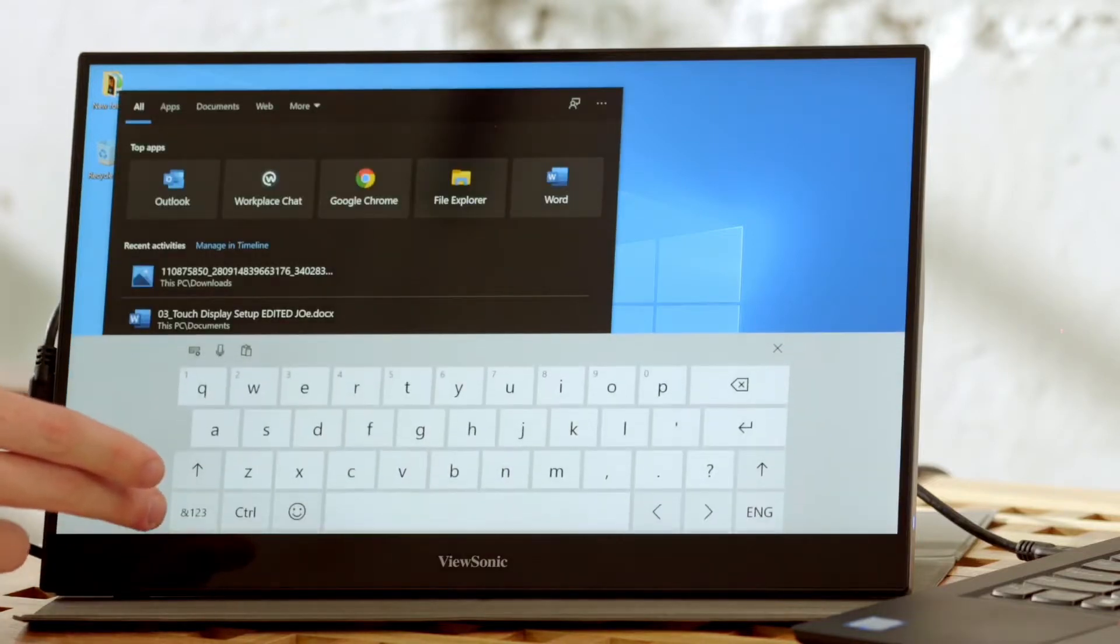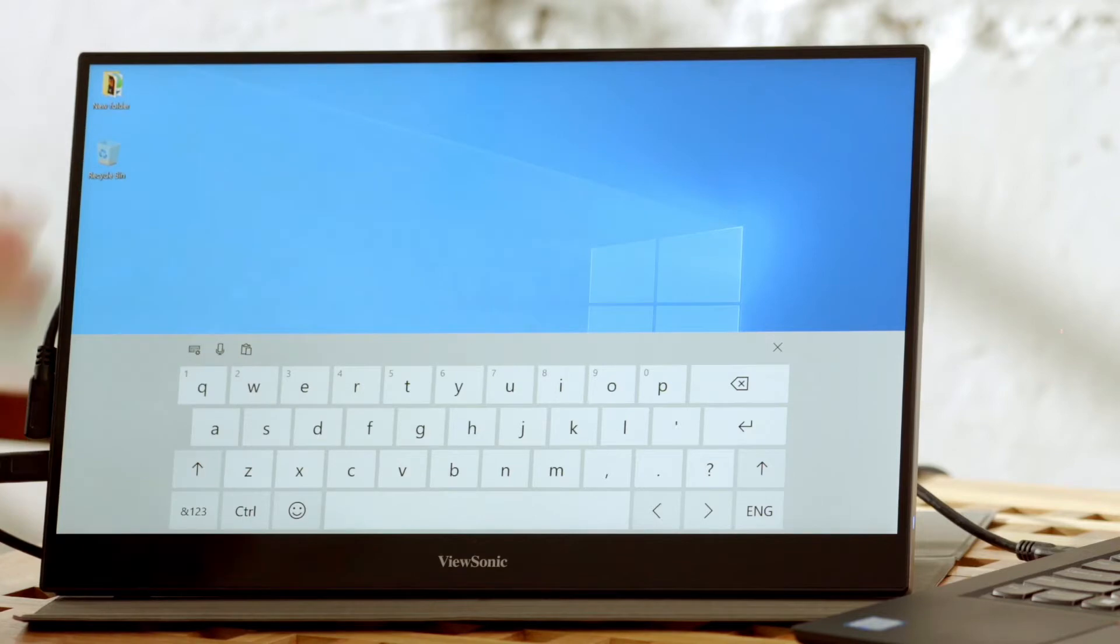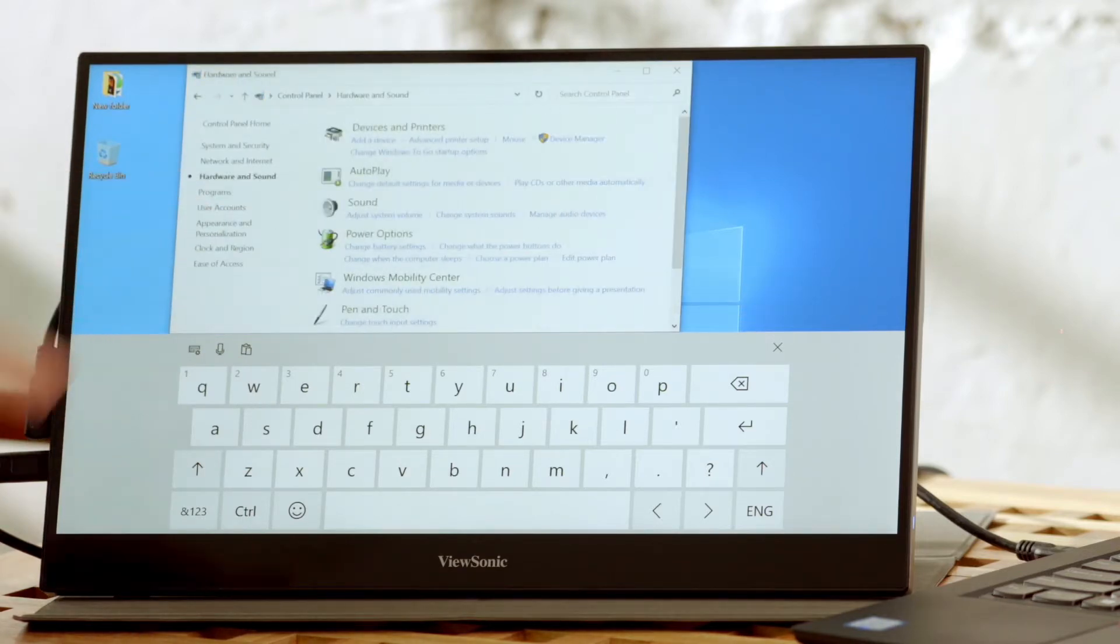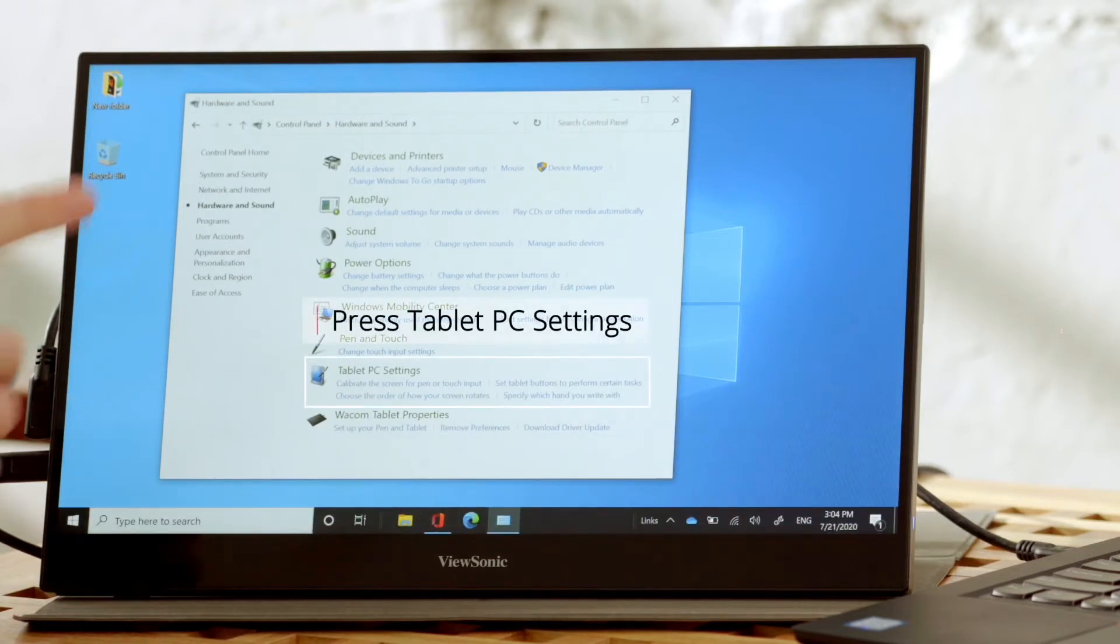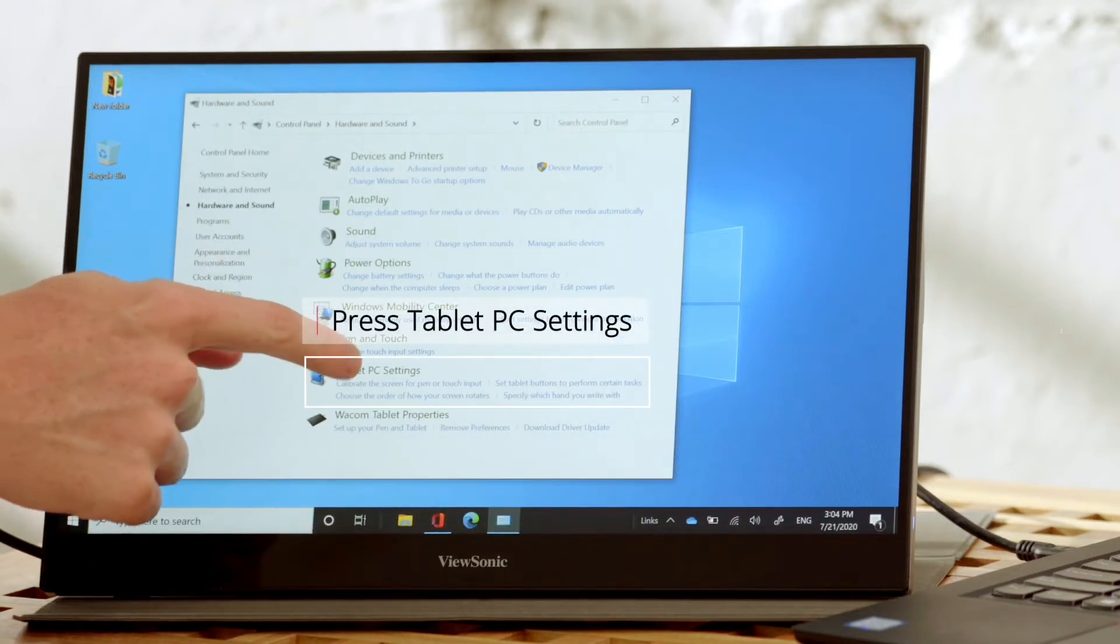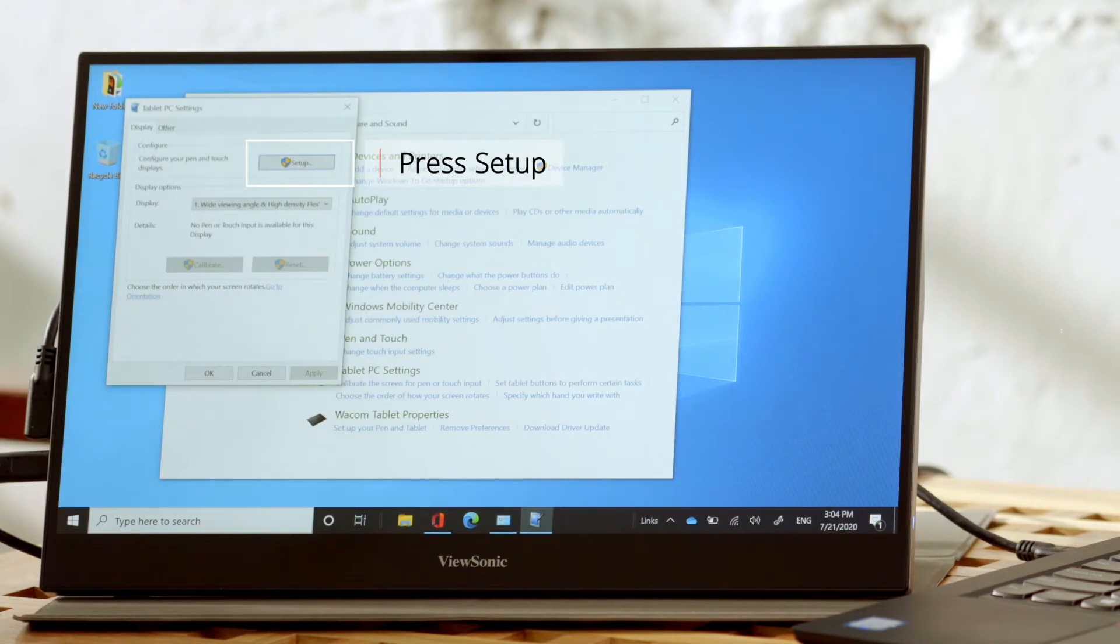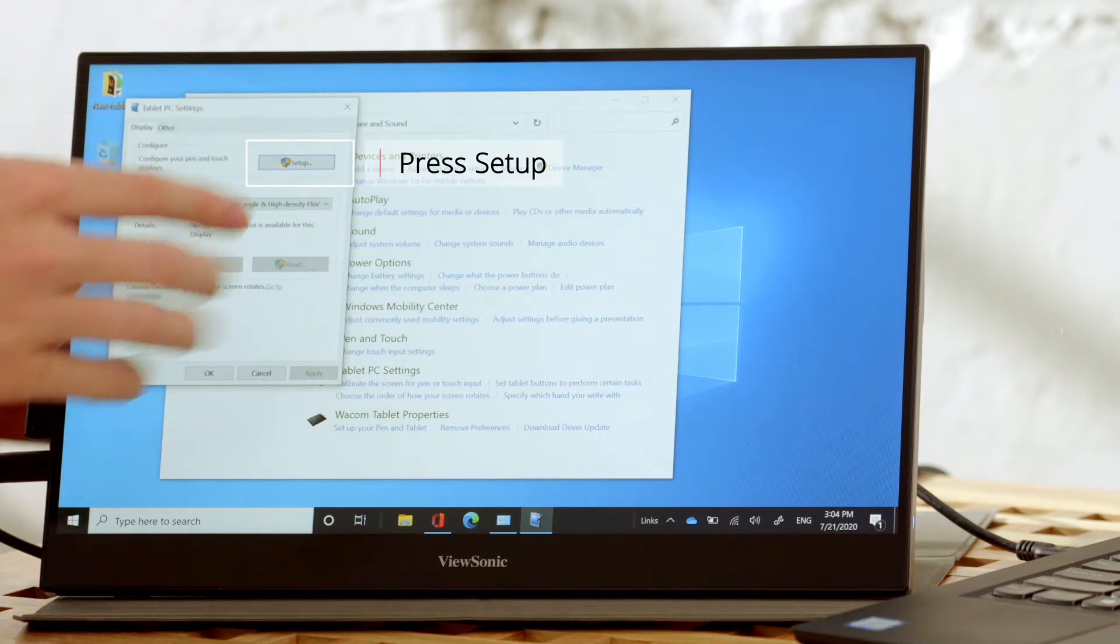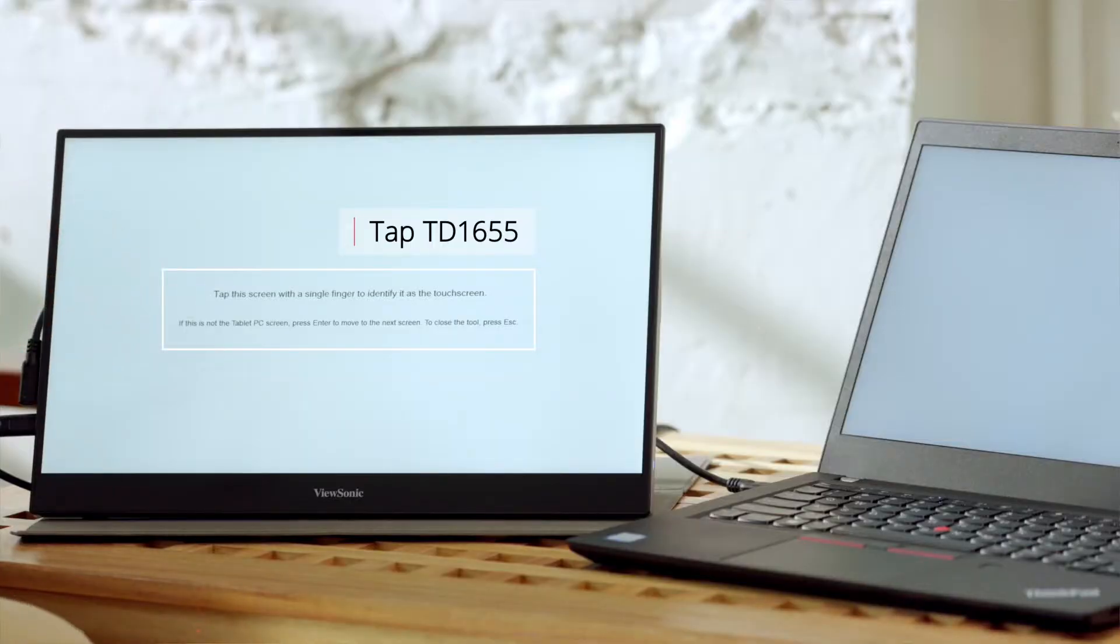First, go to Control Panel on your device, then head to Hardware and Sound. After that, you'll go to Tablet PC Settings, and then you'll see this button Setup. Press Setup and follow the instructions to let your device know which display is your touch monitor.